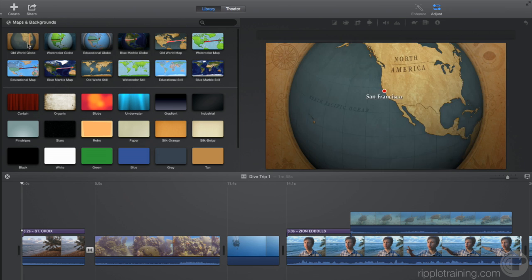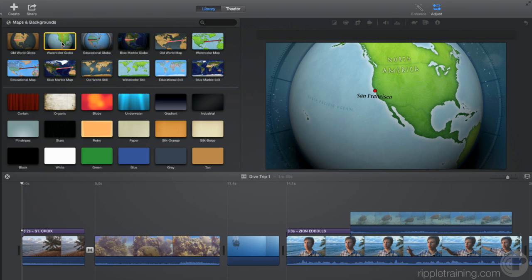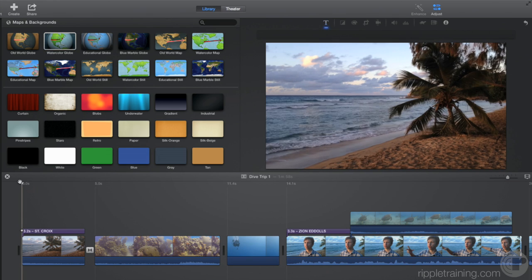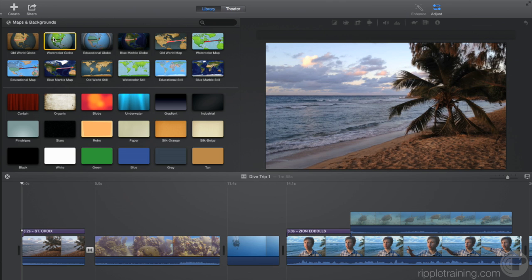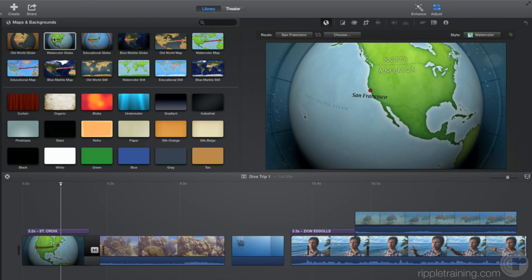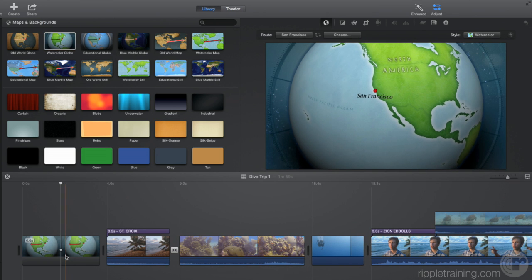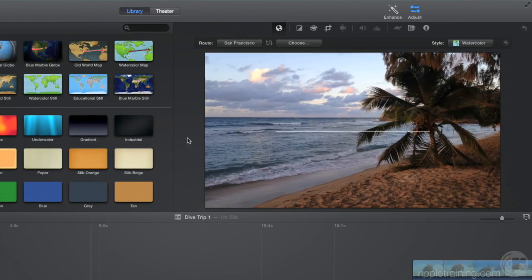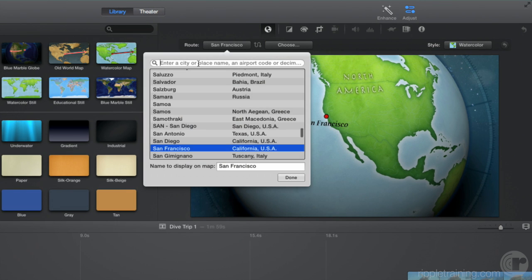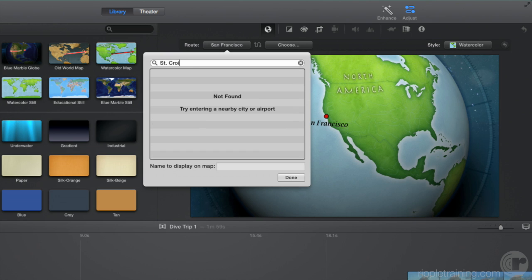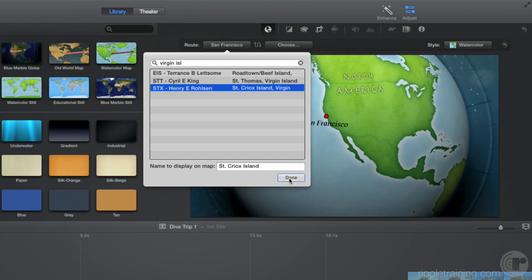Let's use this one called Watercolor Globe. I'll move the skimmer to the start of the project, and then press W to insert the globe there. When we select it, the adjustment bar opens above the viewer, and the map settings appear. Let's click on the first city in the Route settings, and search for St. Croix. It's not found, so let's try Virgin Islands. There it is. Let's play the map.